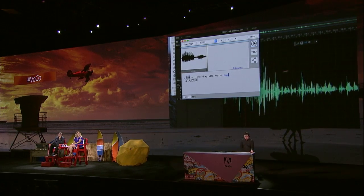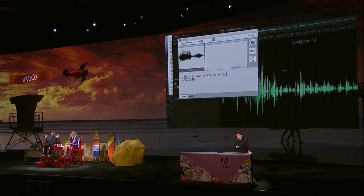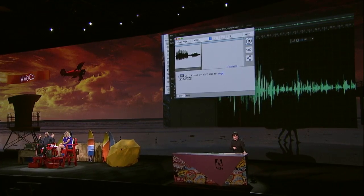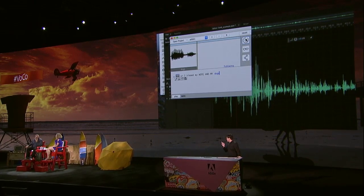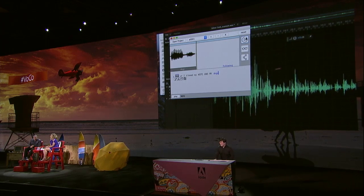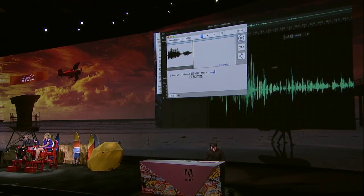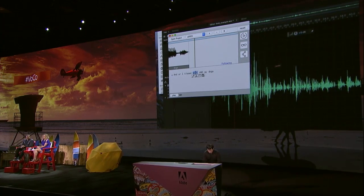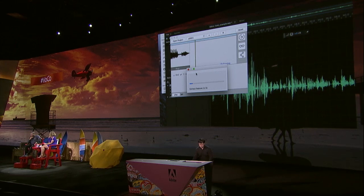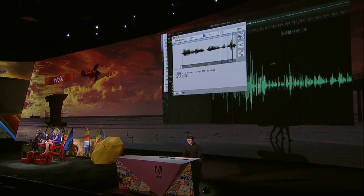Here's more. We can actually type something that's not in the original audio. I heard that on that day, Michael actually kissed Jordan. So to recover the truth, let's remove the word 'my' here — your secret's out, Jordan — and just type the word 'Jordan'. And I kissed Jordan and my dogs.